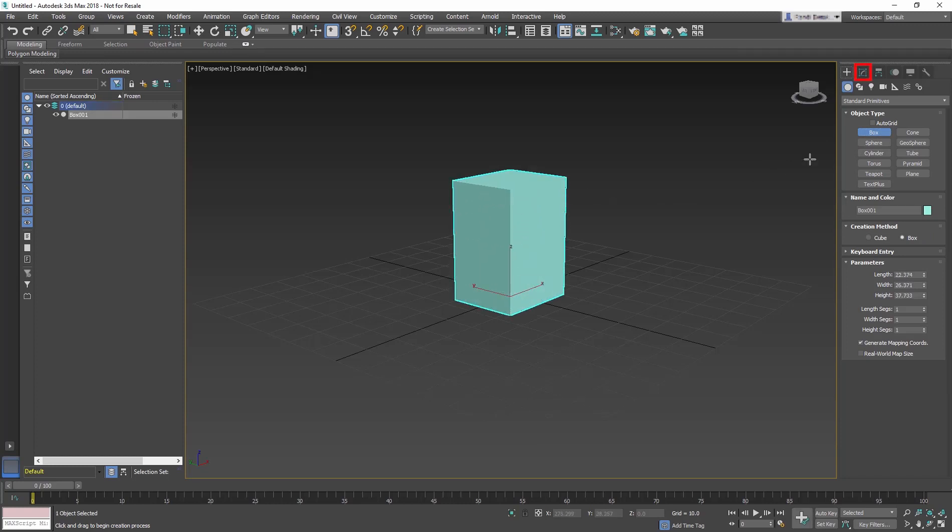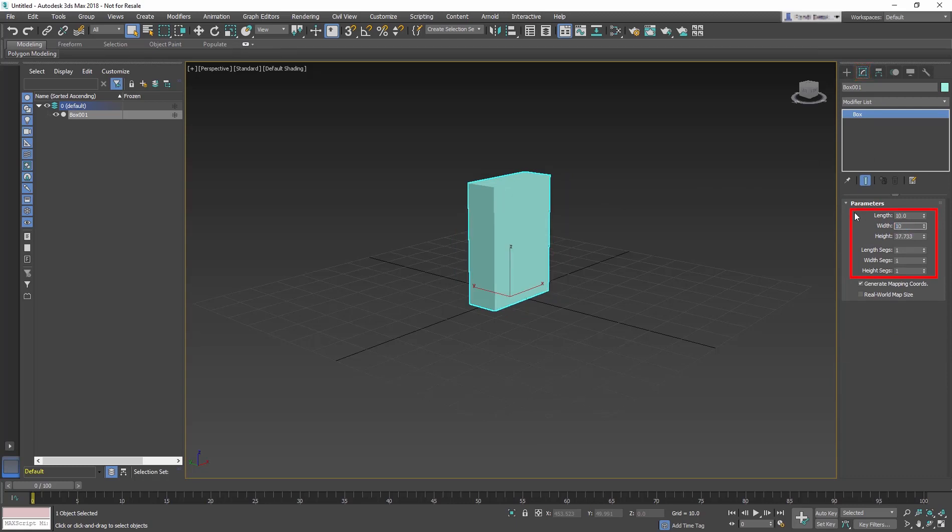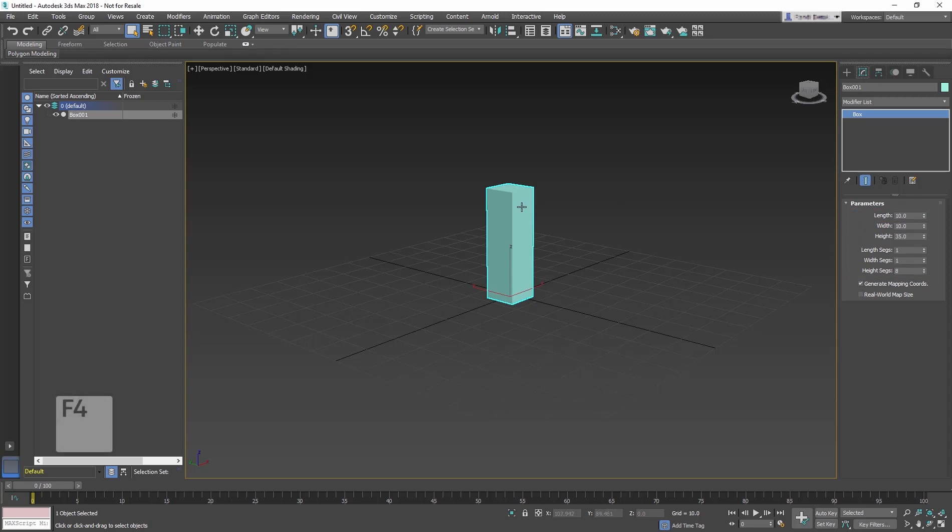Go to the Modify panel, change the Length and Width to 10 inches and the Height to 35. Change the Height segments to 8 and turn on the Edged Faces using the keyboard shortcut F4.